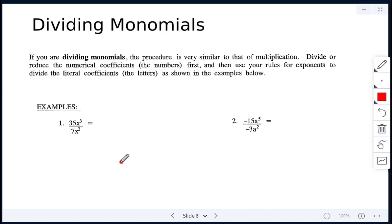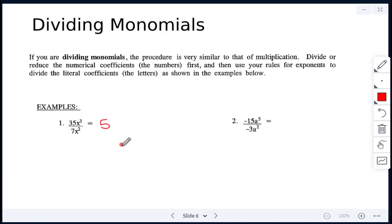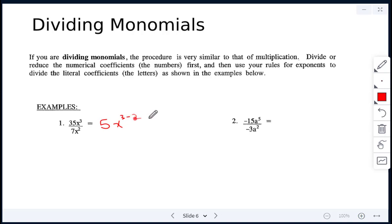Here we have 35x cubed divided by 7x squared. So 35 divided by 7 reduces to 5. Then x cubed divided by x squared: we subtract the exponents, 3 minus 2, which gives x to the power of 1. So the answer is 5x.